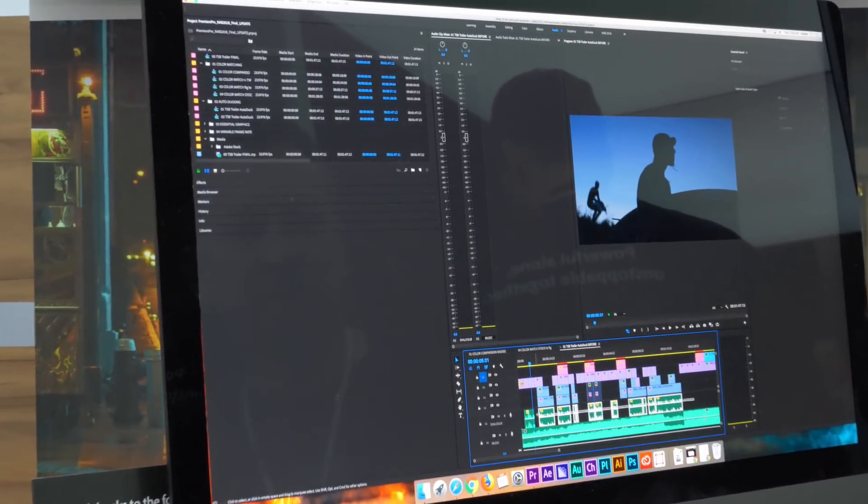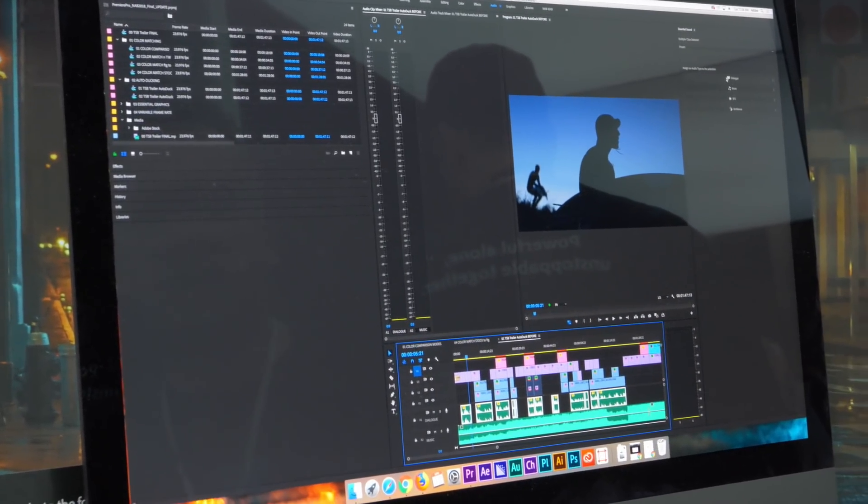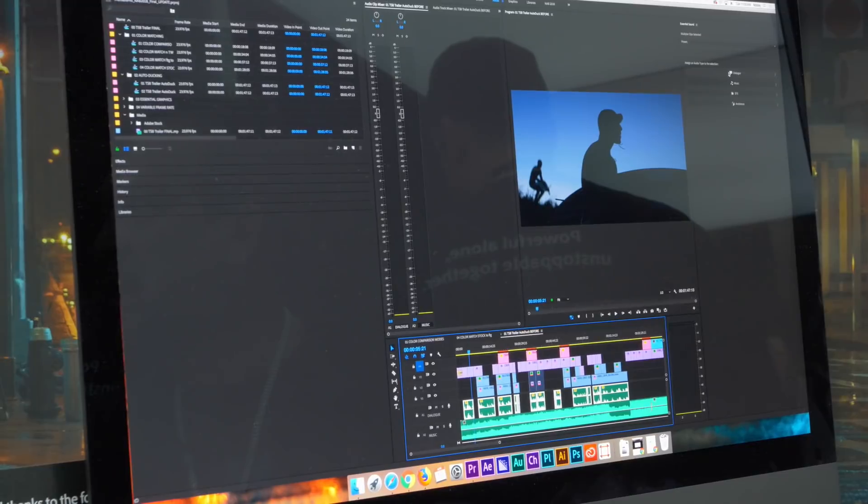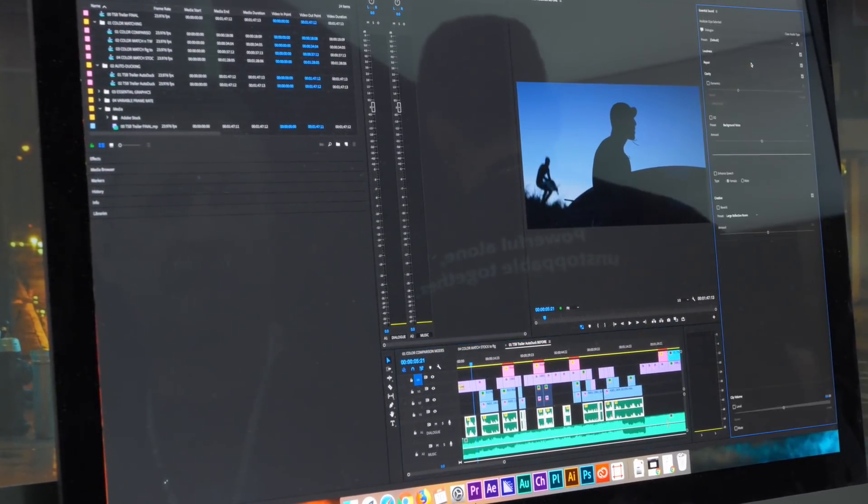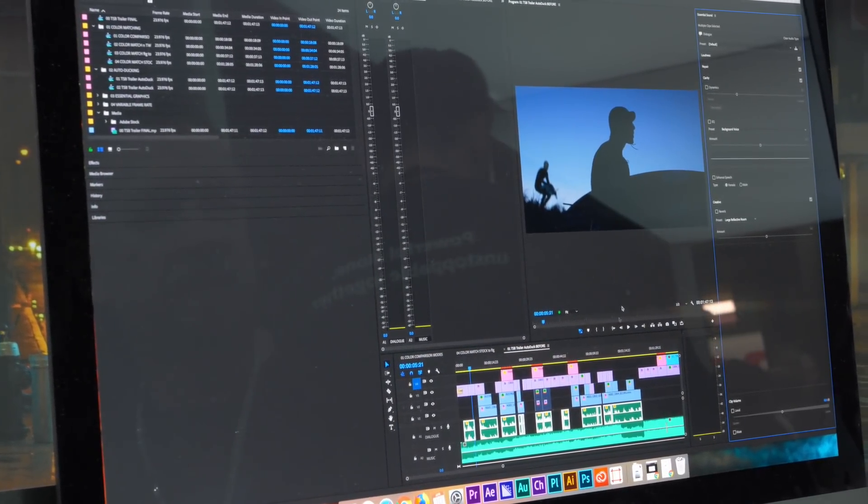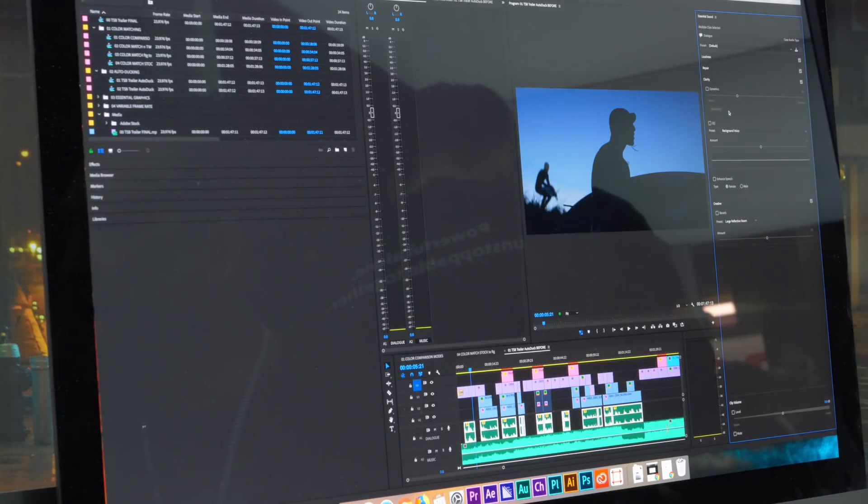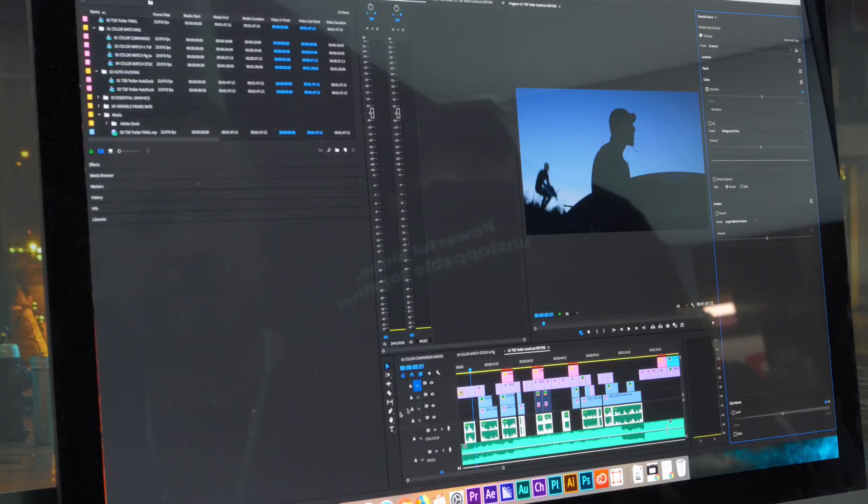If I select all my voiceover and assign it to an audio type, I'm gonna assign it to dialogue. And I know my dialogue is a little under recorded. So I'm gonna apply a dynamic effect and raise the dynamics of it.